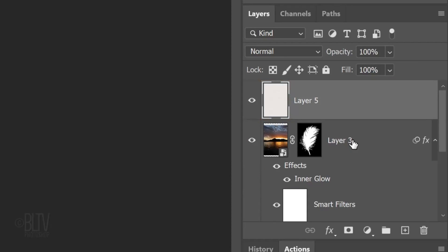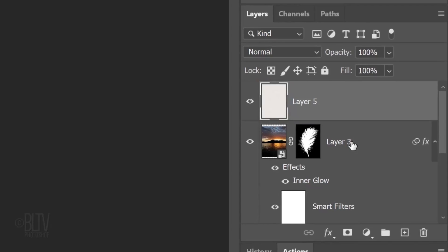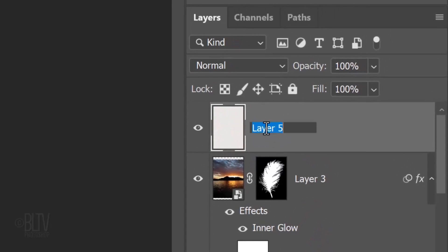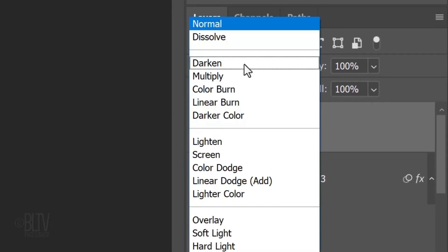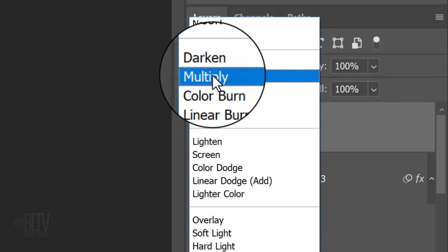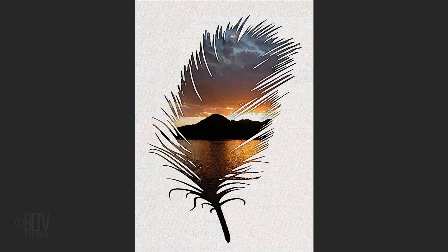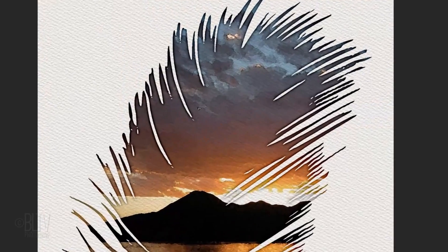Doing this allows us to change the pattern's Blend Mode. Another way to do this is to convert the pattern layer into a smart object. Name the layer Paper Texture and change the Blend Mode to Multiply. Notice our watercolor painting now has a texture of watercolor paper.